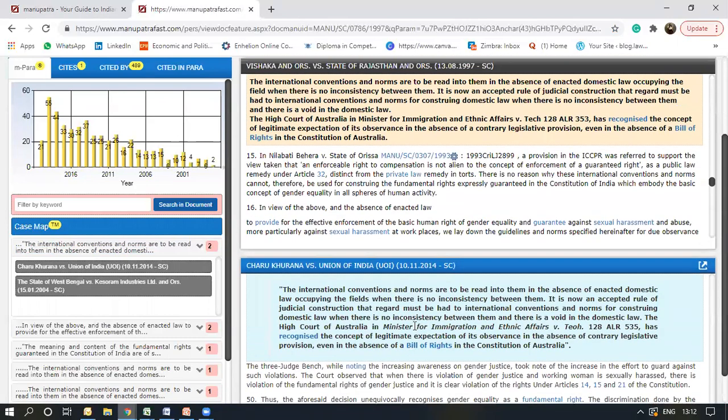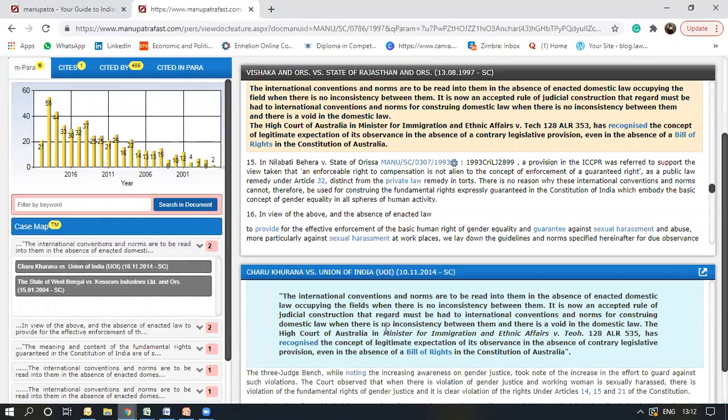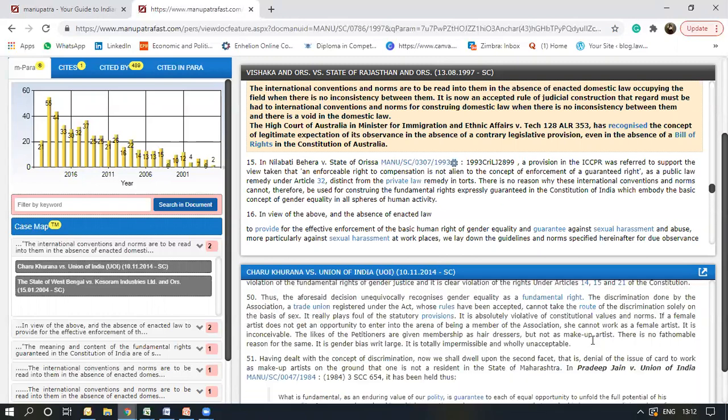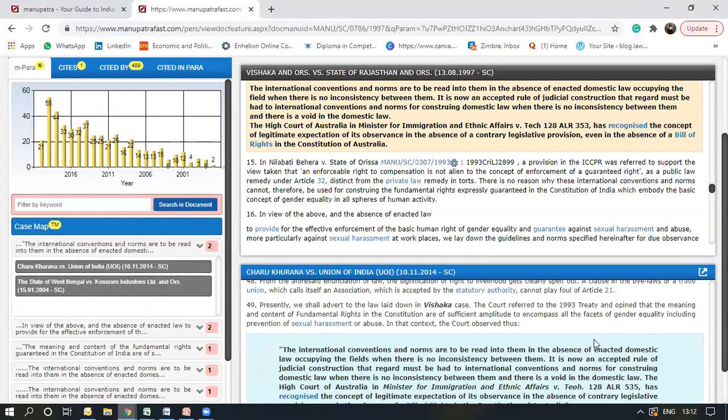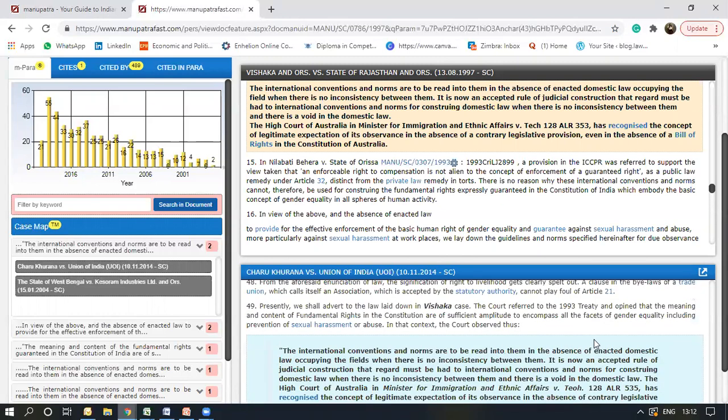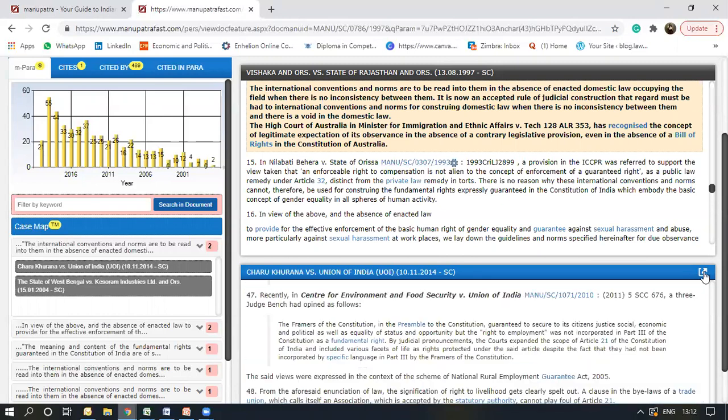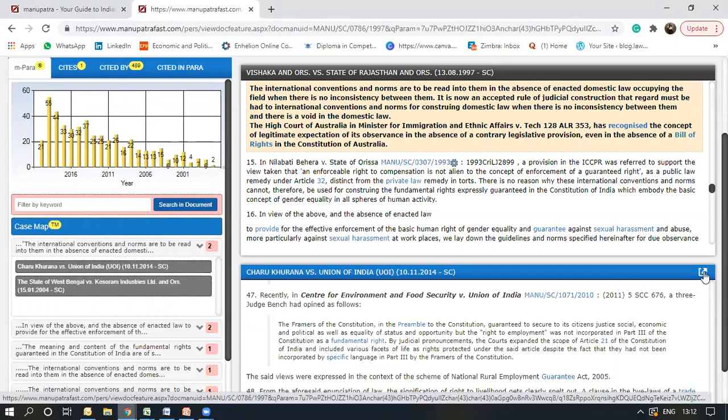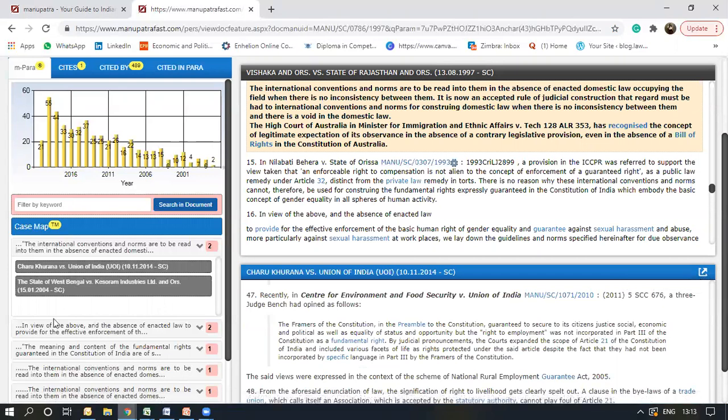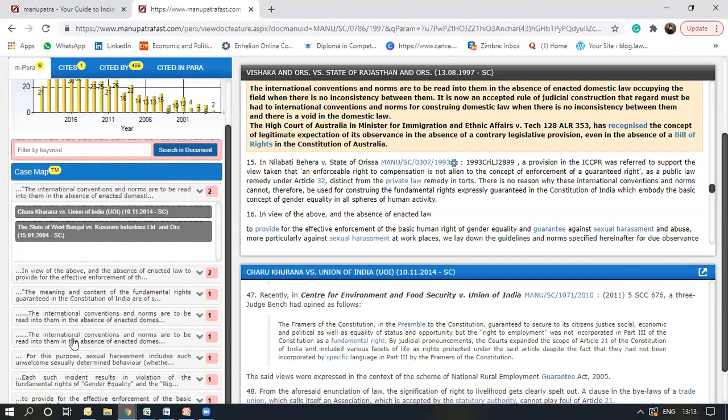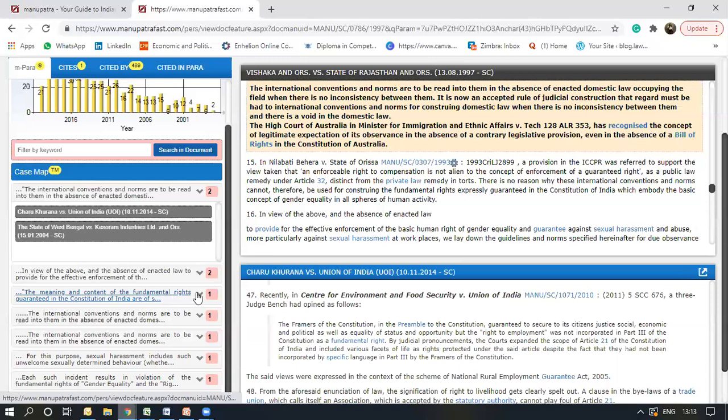And here in this window, it would display that in this judgment, this paragraph was cited here. I can scroll up and down or I can open the judgment in full and read the judgment again for all other paragraphs too.